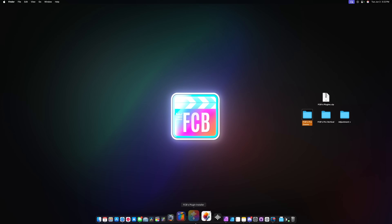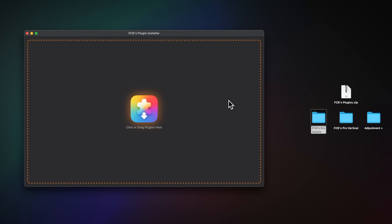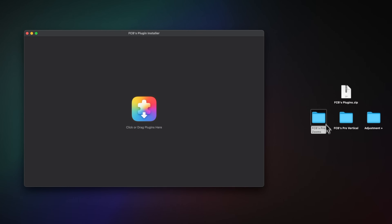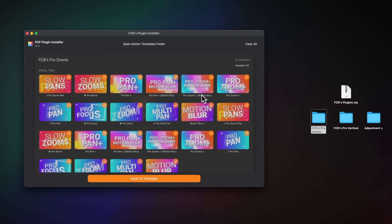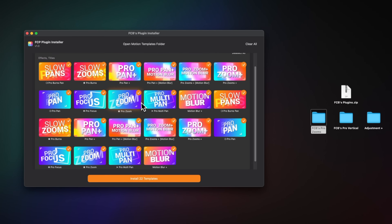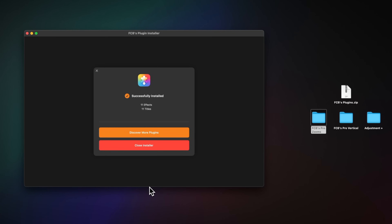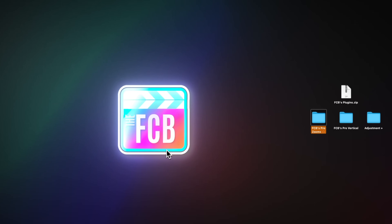My free app solves all of that. To use the app, you just open it and it presents you with a screen like this. It's ridiculously easy to install a plugin. All I need to do is drag FCB's ProZooms over here, and now we can see all of the various templates that are going to be installed. All we need to do is click install 22 templates, and just like that we have installed 11 effects and 11 titles. From there, close the installer — and that's it. That is all you need to do to install a plugin.